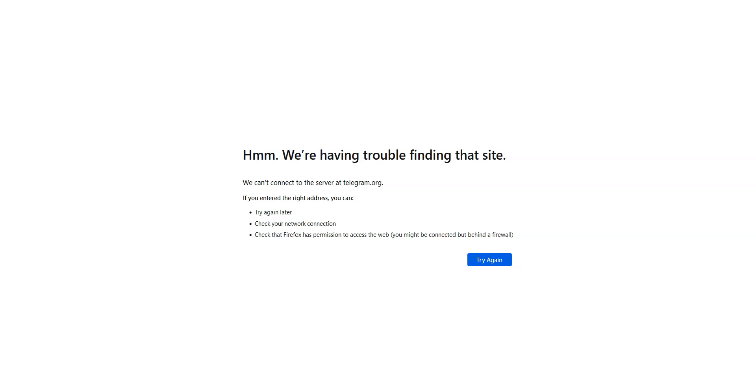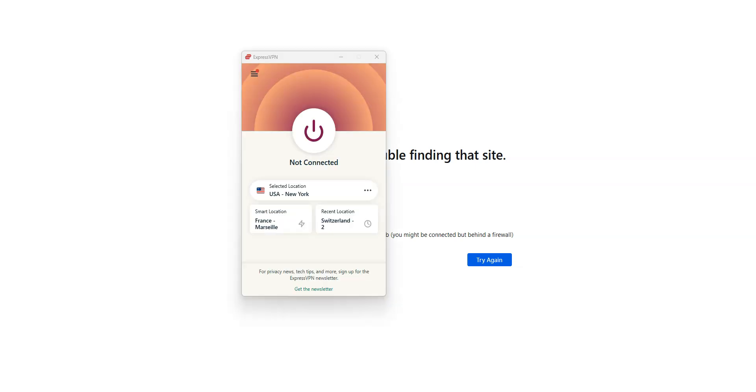Imagine I would like to use Telegram. As you can see, I don't have access to the website. Same problem with the app. If I want to access it, what I need to do is use ExpressVPN to make it look like I'm somewhere else.